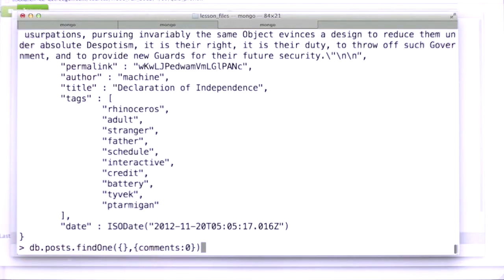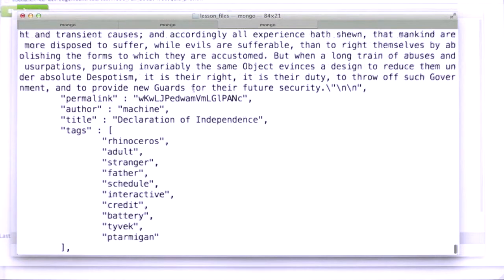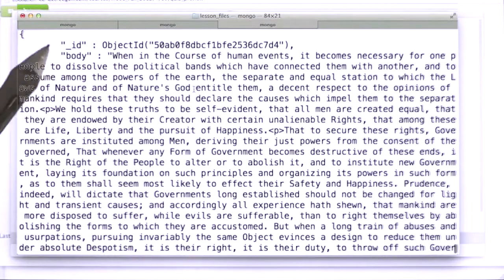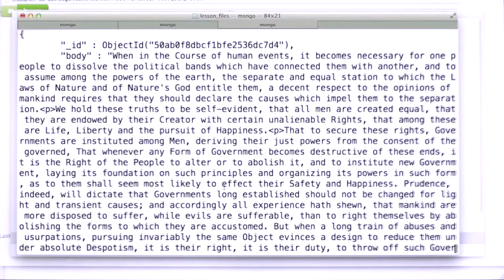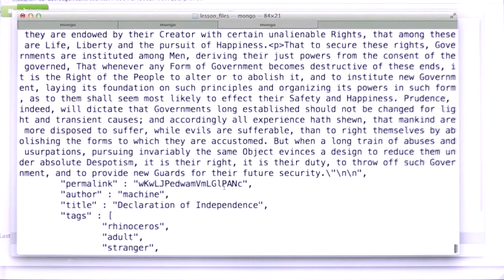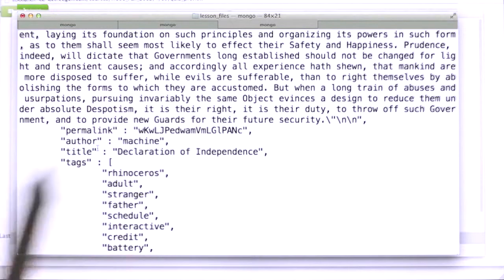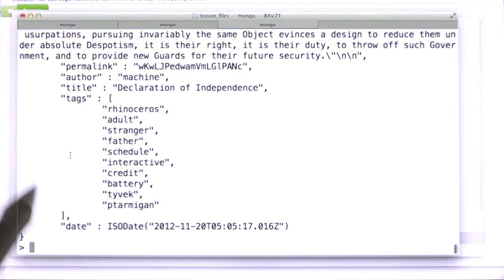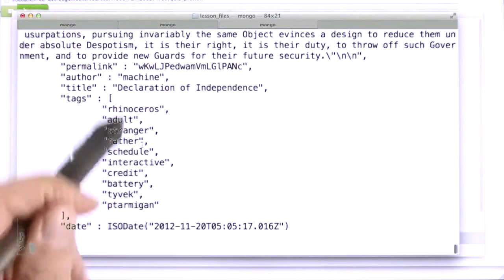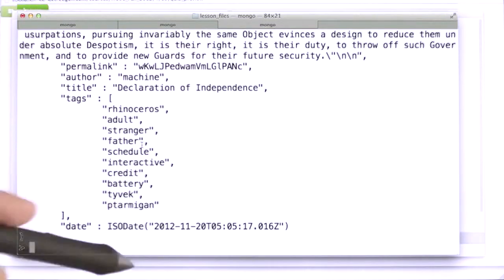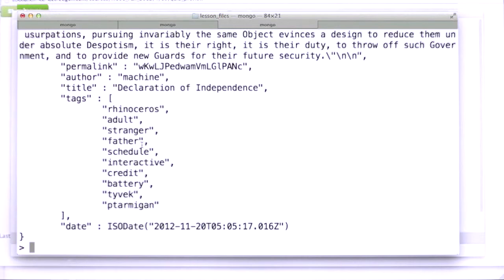I'm just suppressing the comments because it makes it a little bit longer. You can see here that it's got an underscore ID and the body, and it looks like this one is a declaration of independence. And then we have the author, which was the machine, and then a bunch of tags, which I pretty much randomly took from a bunch of nouns that I got off the net.